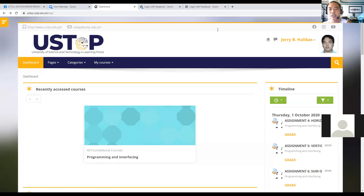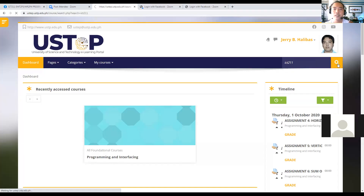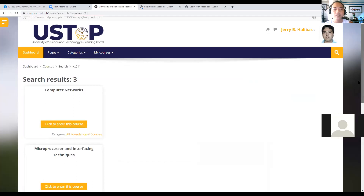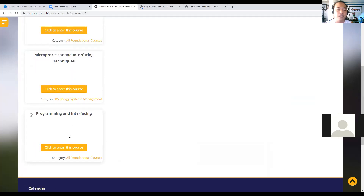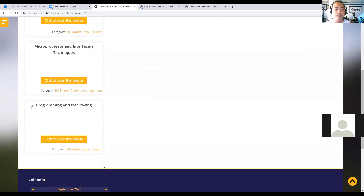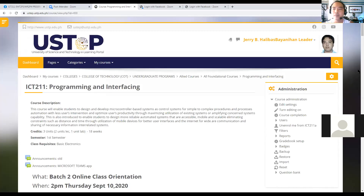For a first timer, you need to go to Search Courses and search ICT 211. Then you need to self-enroll in Programming and Interfacing. The password or enrollment key is ICT 211A. Since I'm already enrolled, it will take me directly to the welcome page.